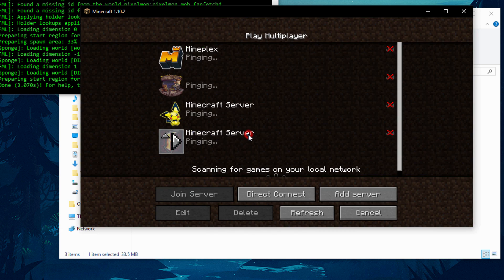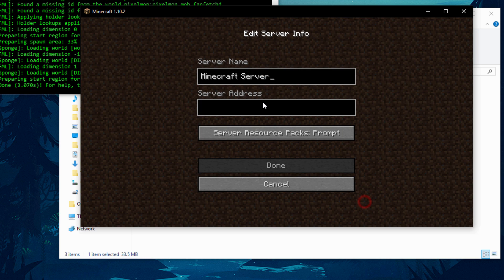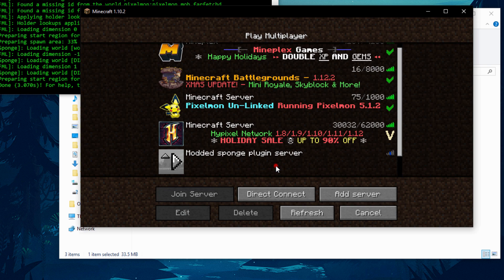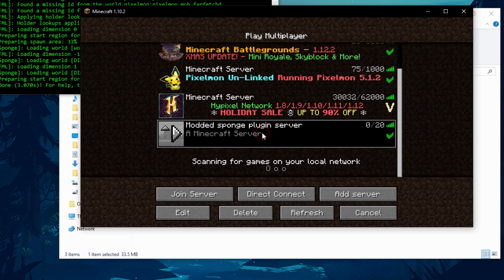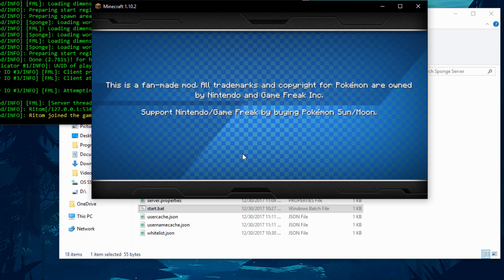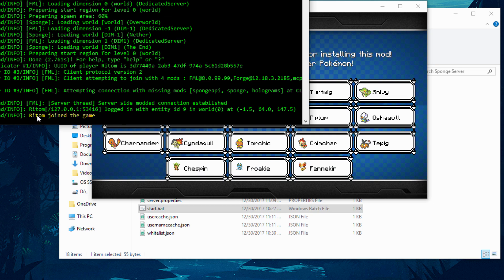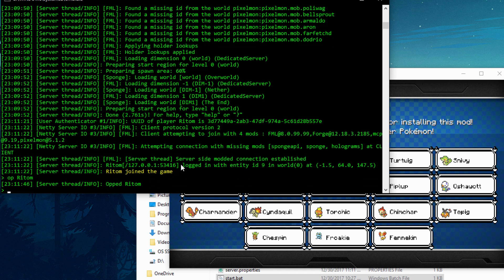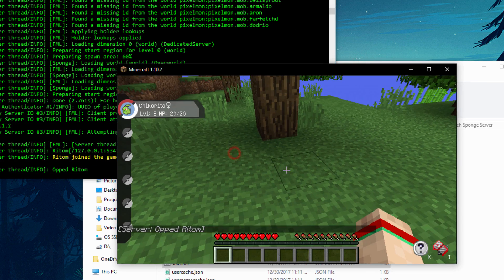Once loaded into the Forge Minecraft launcher, go to Multiplayer and click Add Server. Name it whatever you like — I'll call it 'Modded Sponge Plugin Server'. Since we haven't set up networking yet, type 'localhost' as the server address to test locally. Hit Done and it should connect automatically. Join the server. Now go to your server console and type 'op [your Minecraft username]' to give yourself operator permissions.